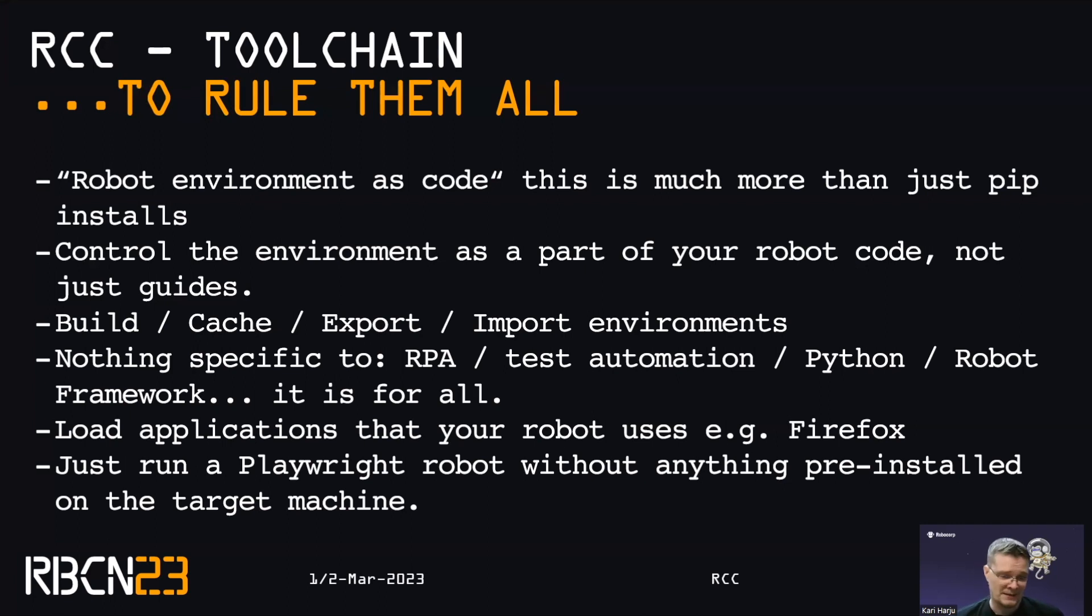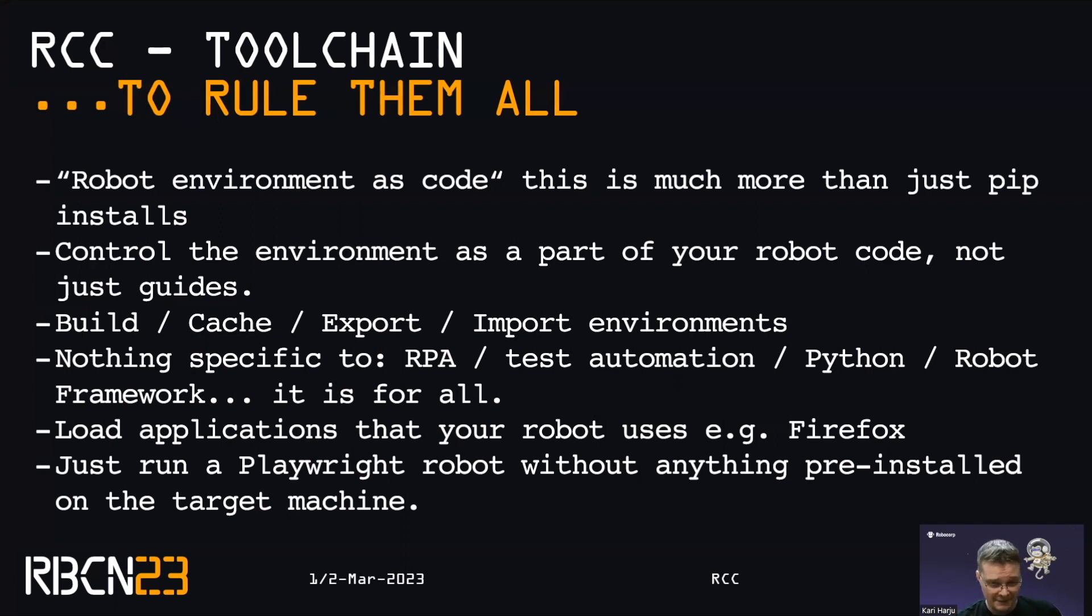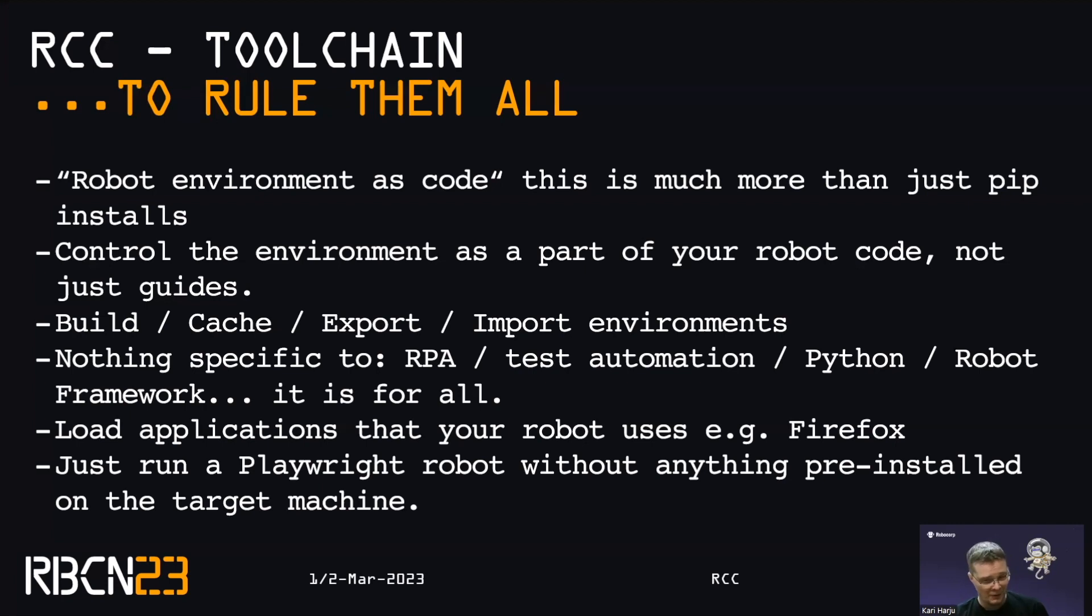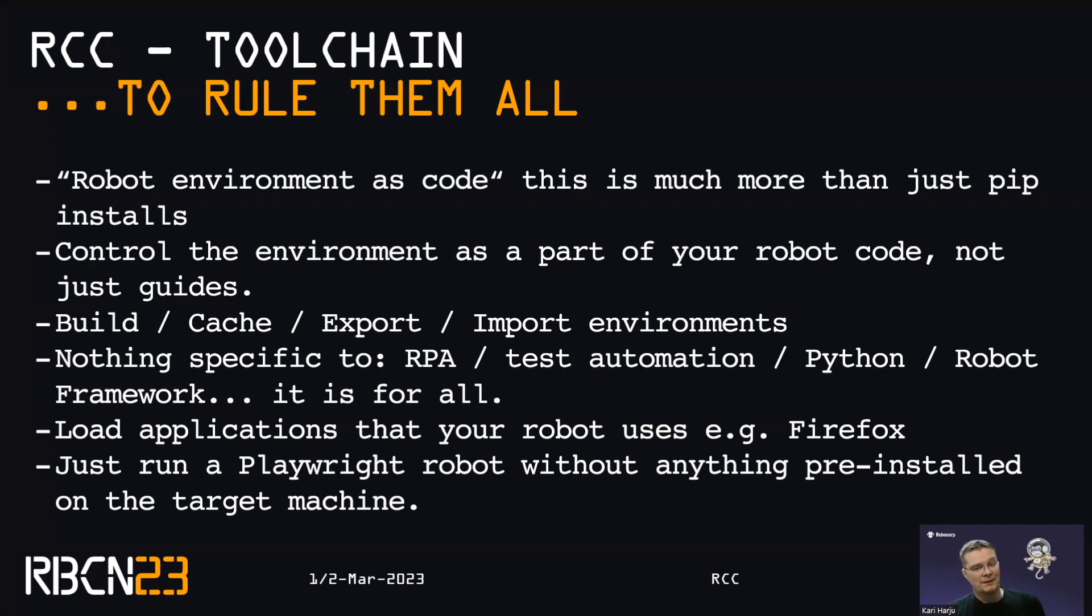So one of the big things that we are able to do there is we are able to load applications. So things like Firefox, Node, Nginx, compilers, terraforming tools, whatever. Conda Forge is a thing that you do not need to know about, but we use it and we really recommend checking it out. There are a lot of things there.